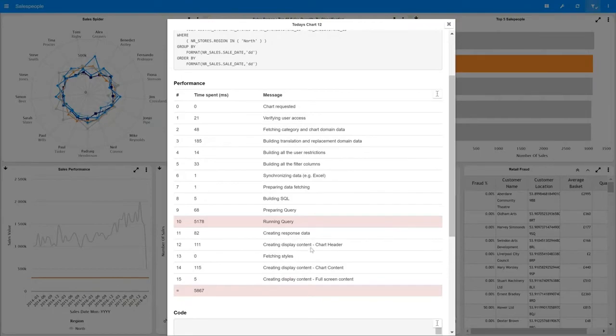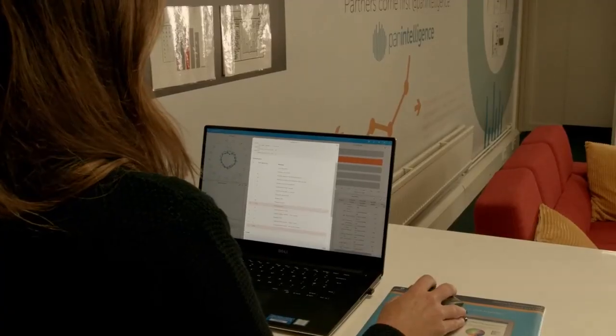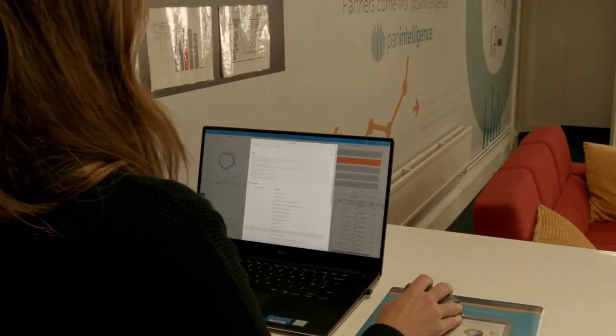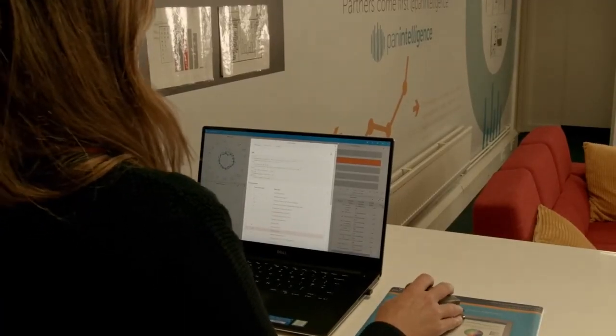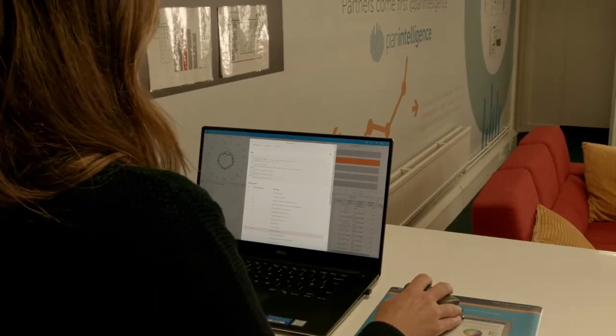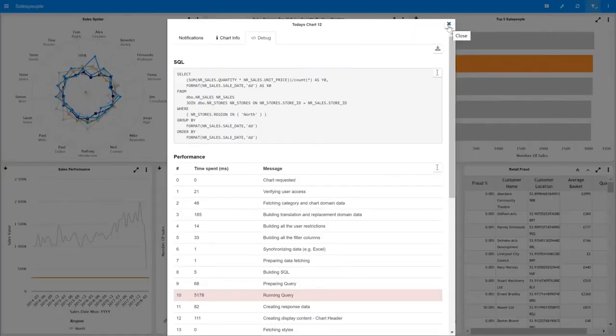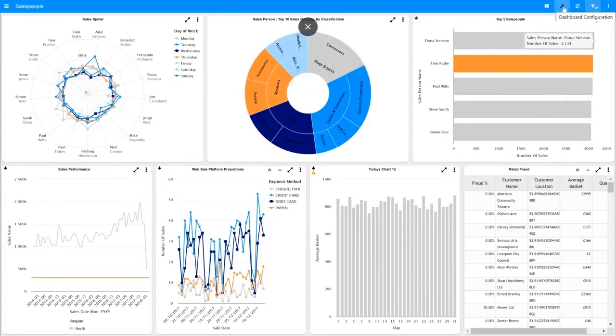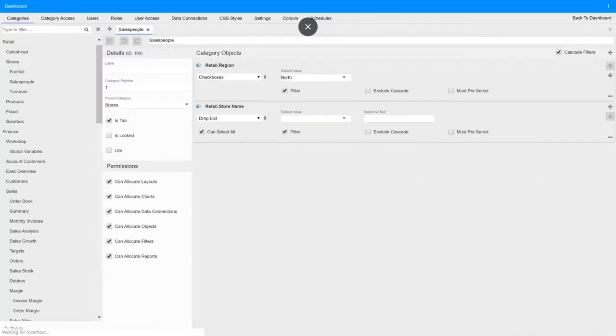We're completely obsessed with performance at Panintelligence. All of the elements of how the actual query is being run on the application is made available to you including the SQL that was created when the chart was built. Let me take you into the backend and show you how all this connects up.